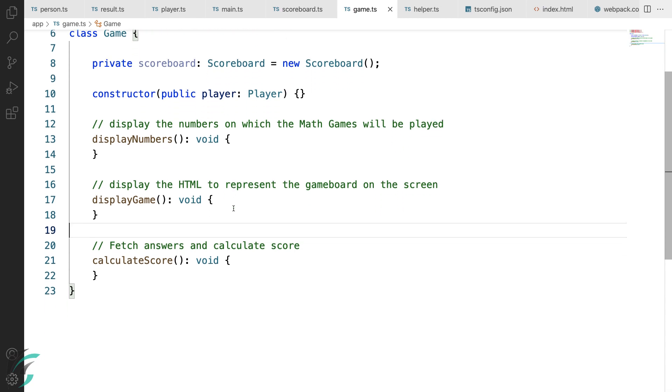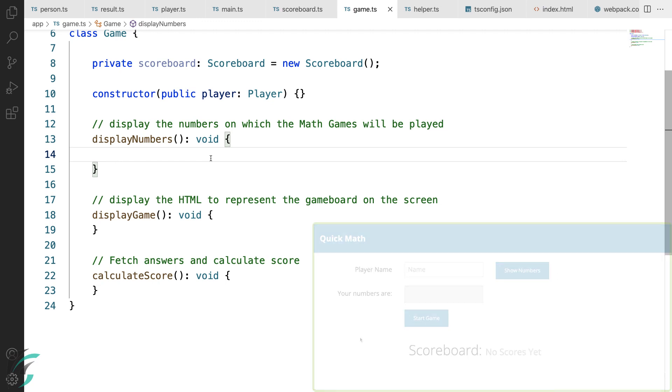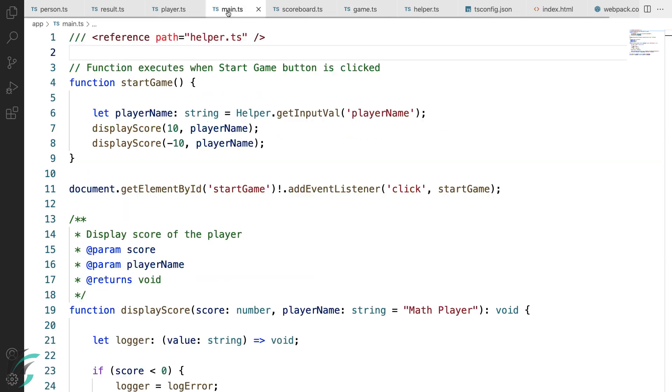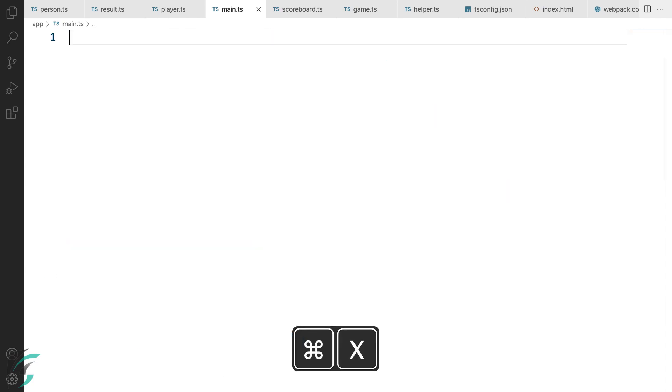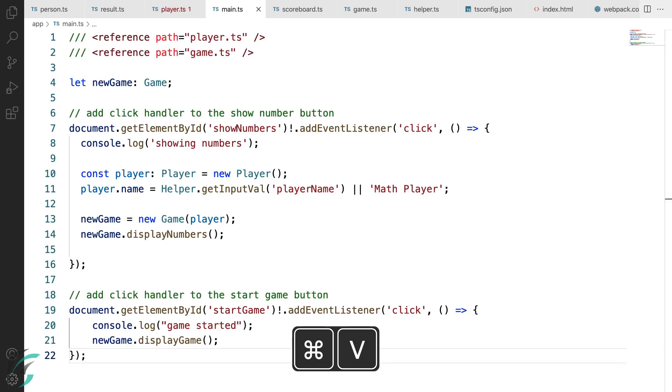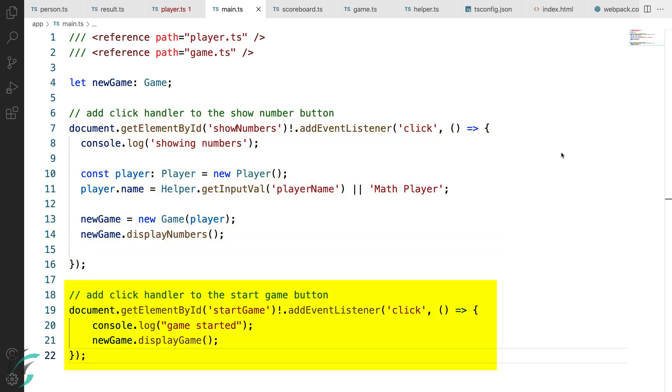This display number function will be called when we hit the button show numbers in our app. So our first step will be to add the listener to the button and we will do that in our main.ts file. I'll remove all the code from this main.ts file and start new. So this is the new look of my main.ts file. I have first referenced the player and the game file and here I have created an instance of the game class to represent a new game.